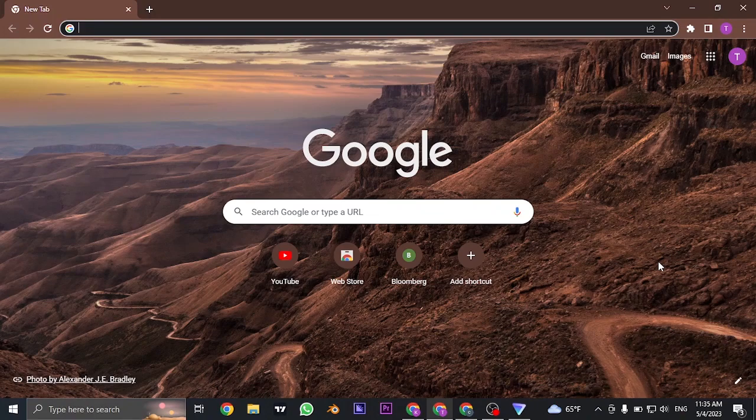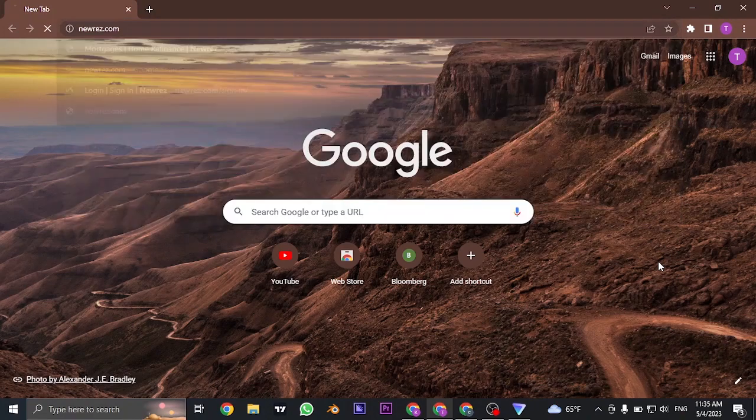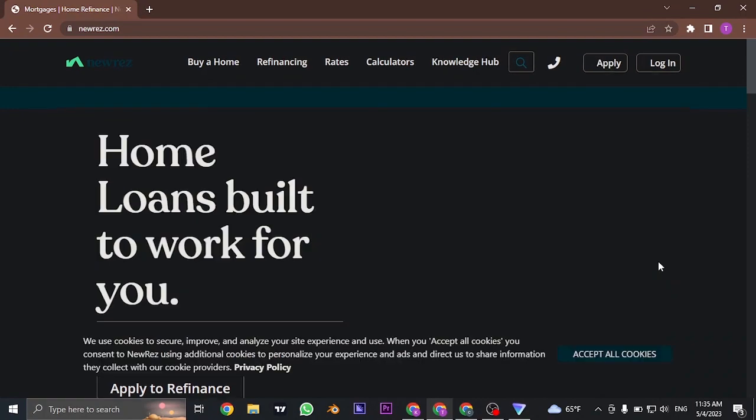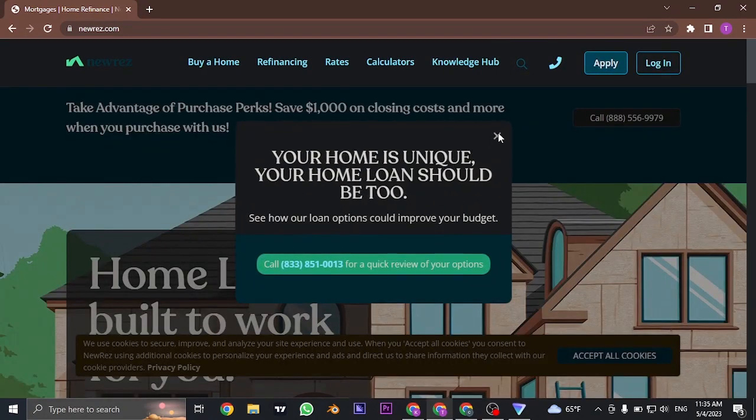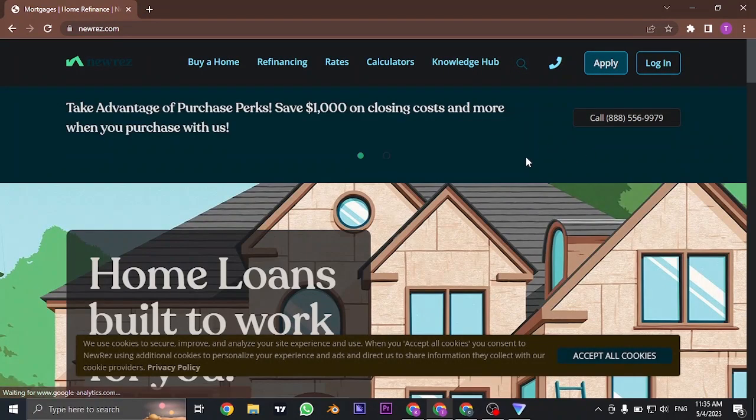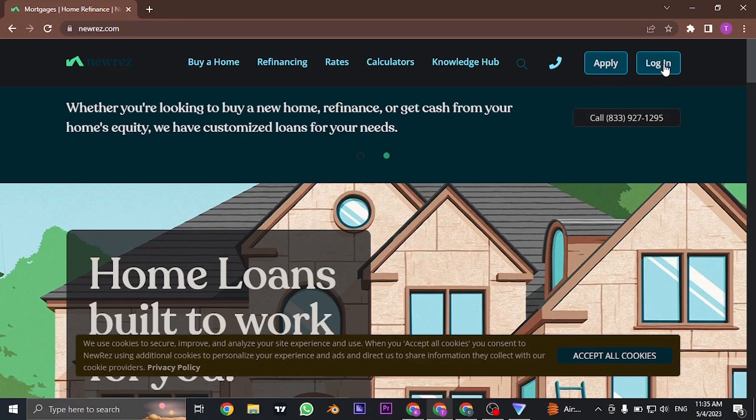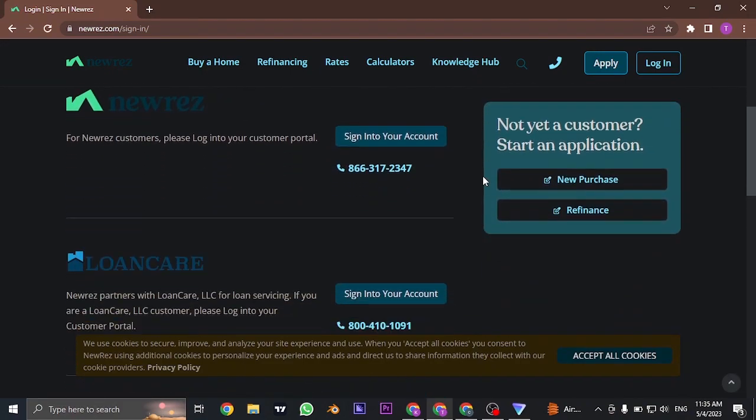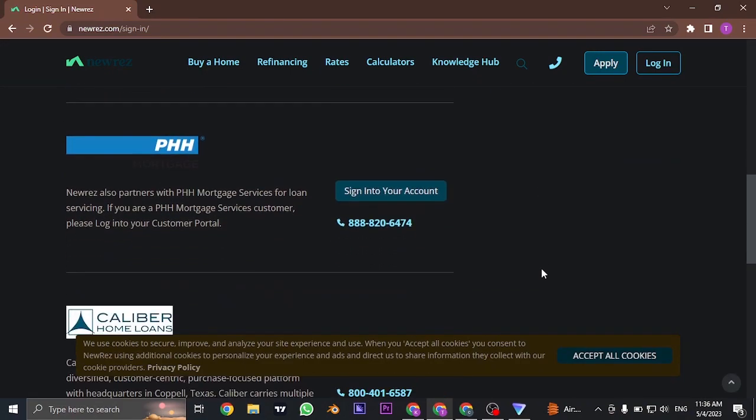So let's jump right in. Search for newres.com on the search bar of your web browser. Once you search for this, you can see the website and you'll be able to see a login button on the top right. You can just click on it, and from here you can see all of the accounts that you can log into.